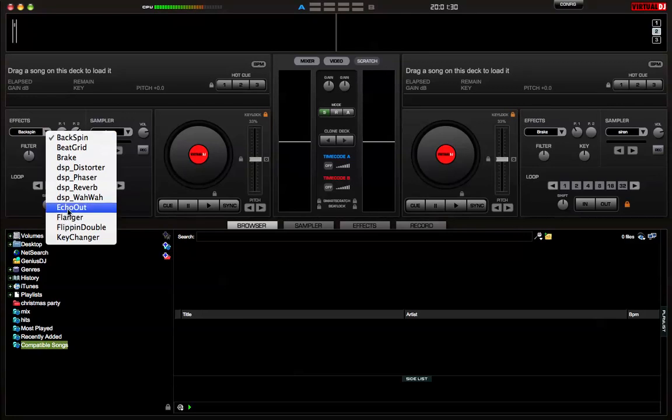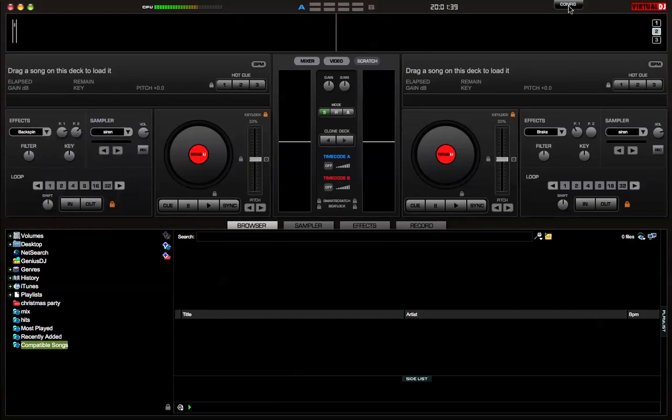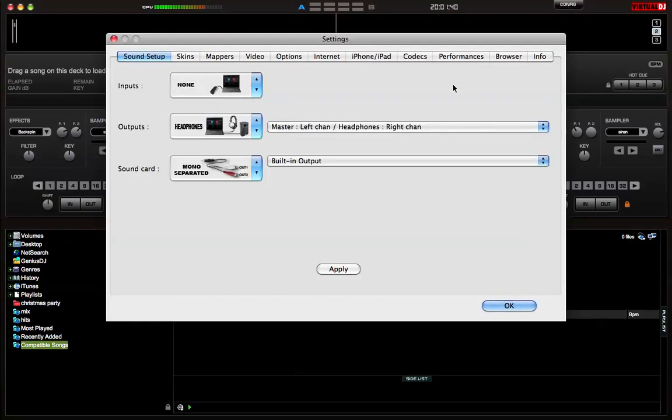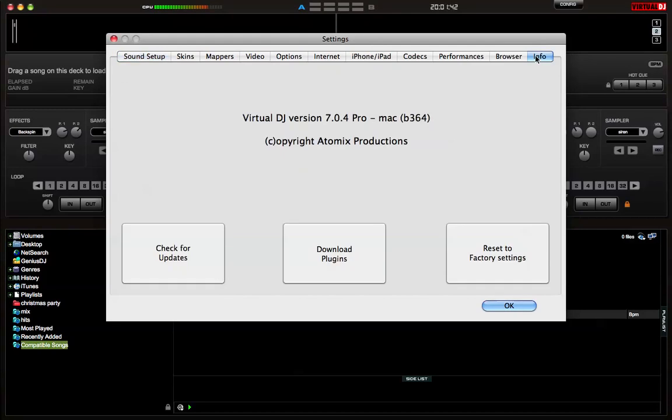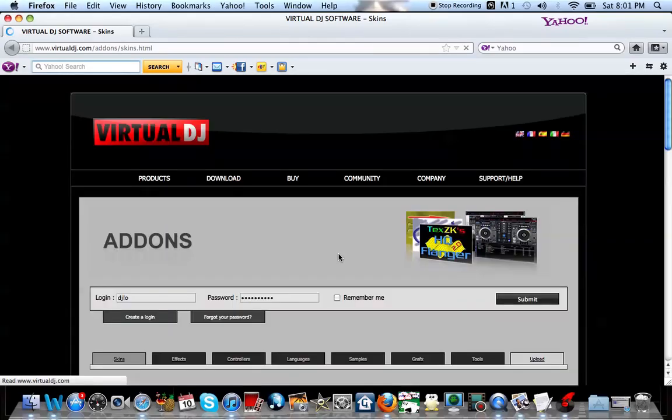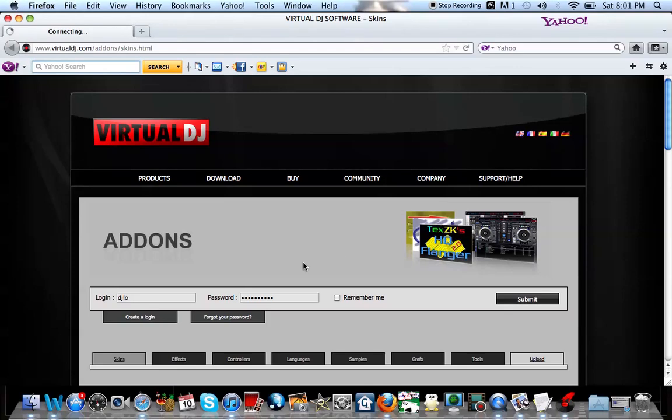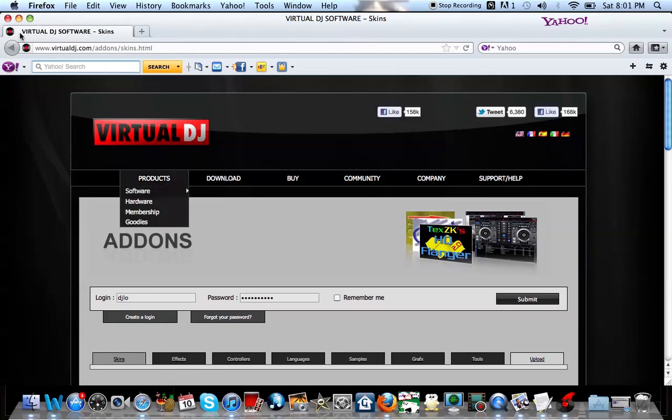Now there's another way if you have an online connection. You can just go to config, click on that box info, download plugin, and it'll take you directly to the website. So just remember your login and password.